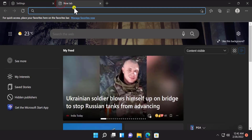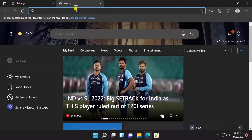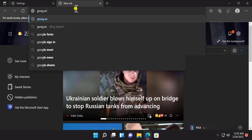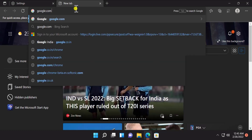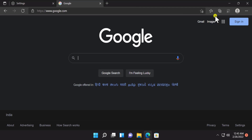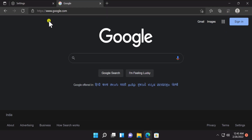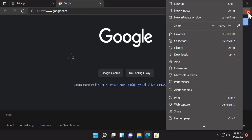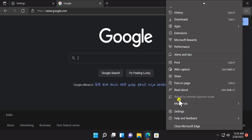Afterward, open the website you want to open in Internet Explorer mode. For example, if I open google.com and want to open it in Internet Explorer mode, I simply type google.com, click on the three dots, scroll down, and you'll see the option Reload in Internet Explorer mode.